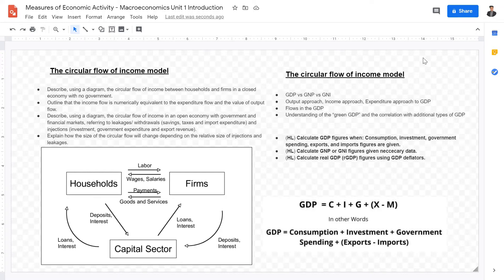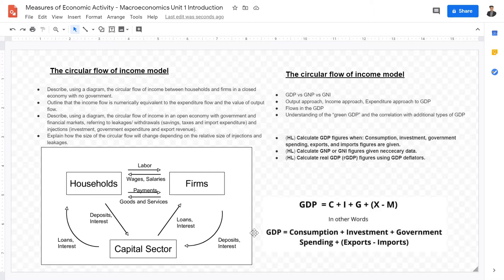Welcome back IB Economics students to this first macroeconomics lecture on IB macroeconomics unit one. Unit one is all about measuring economic activity using GDP, GNP, and GNI figures. In this video we're going to be going over the major topics within macroeconomics unit one as well as some basic concepts you have to be able to understand coming into this unit.